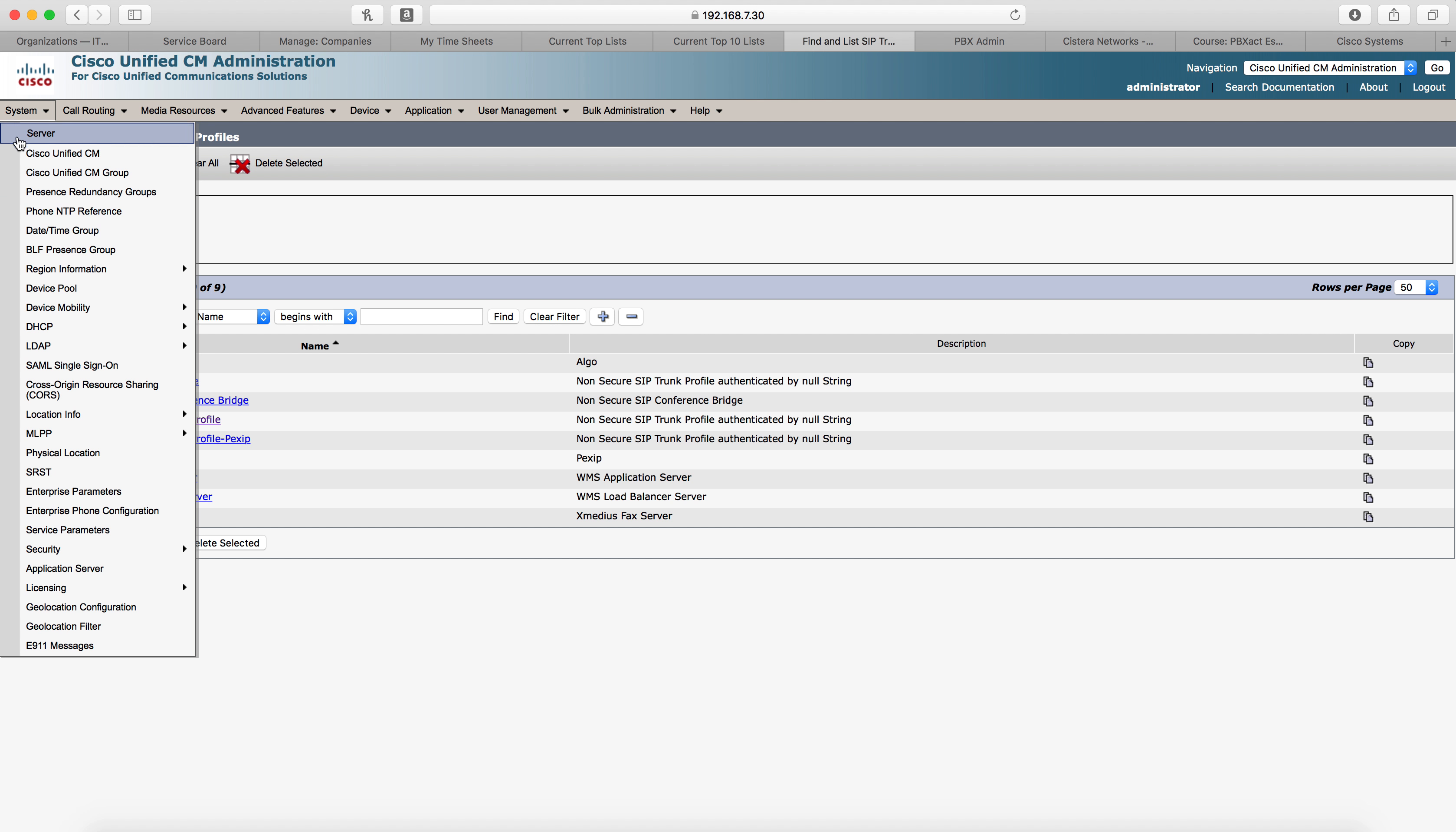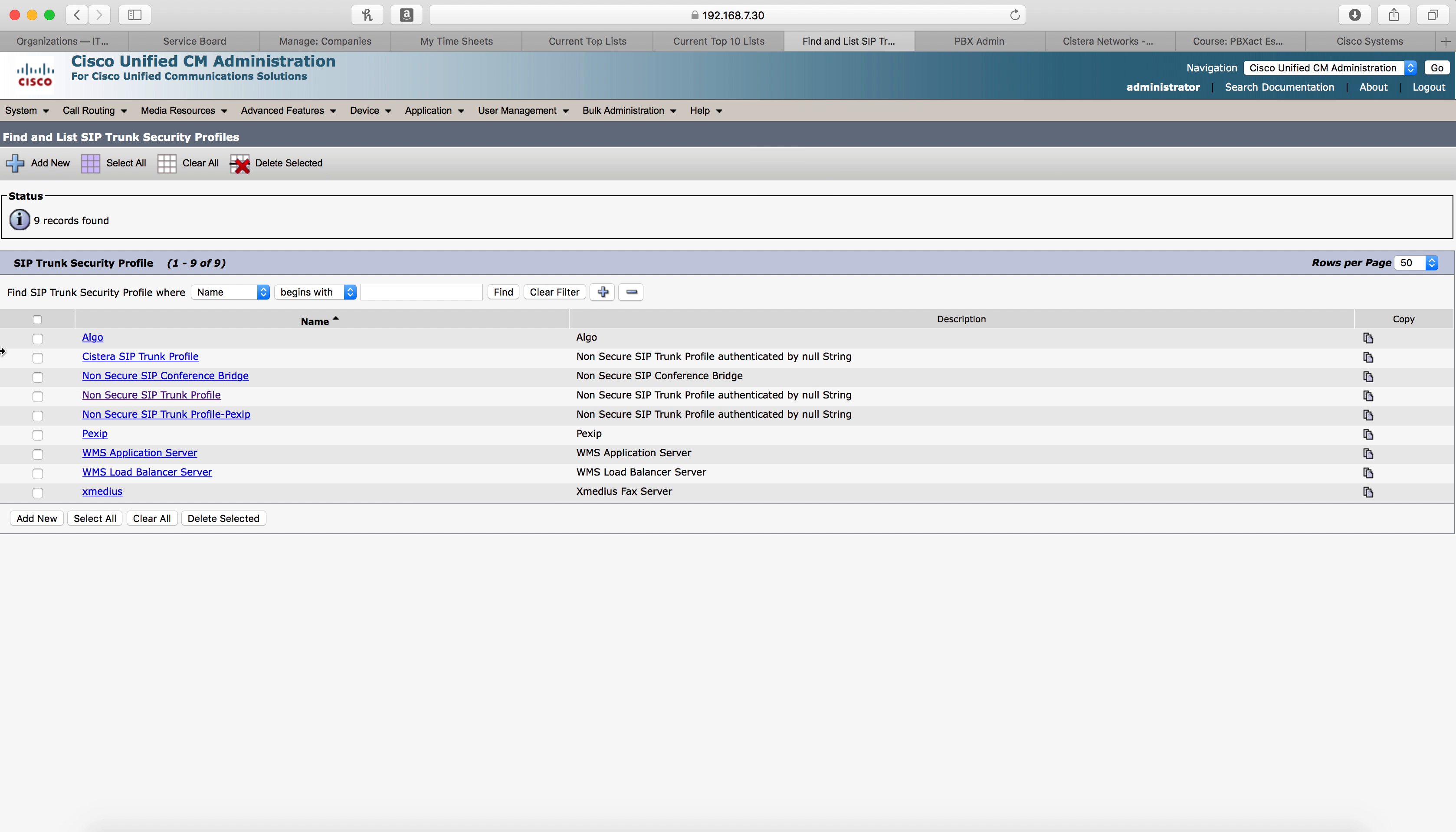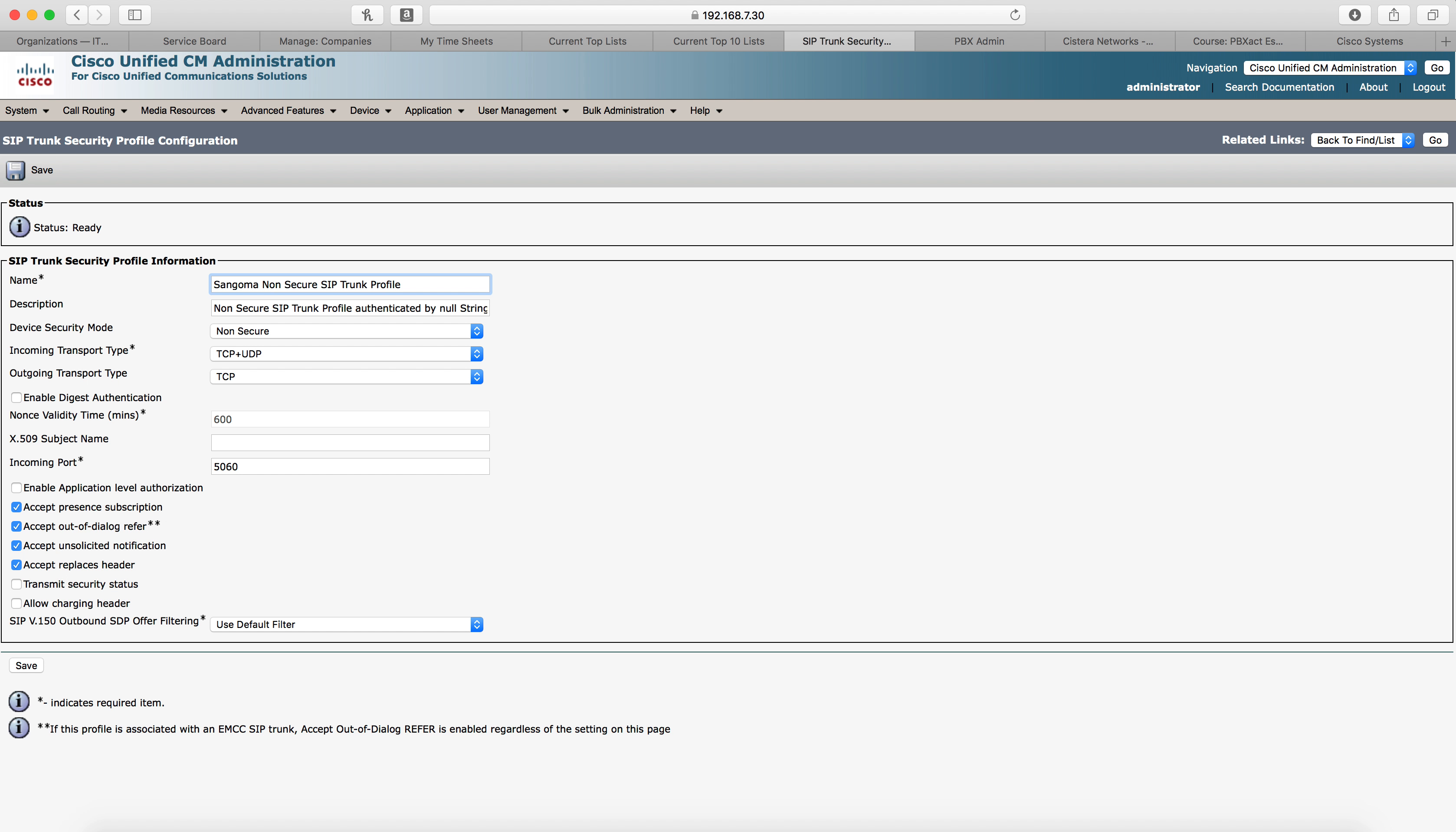The first thing you'll need to do is create a new SIP trunk security profile. You do that by going to system, security, SIP trunk security profiles. That'll bring you to this window. You probably have to click find to show. So the easiest way to do it is to select the non-secure SIP trunk profile and then copy it, change the name. We'll select Sangoma and just leave the non-secure SIP trunk profile portion in there.